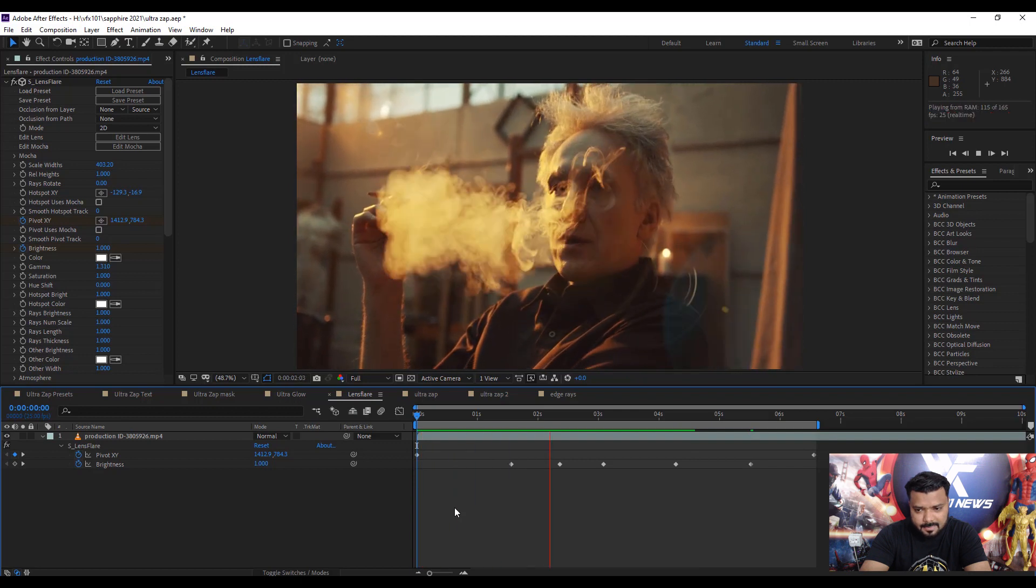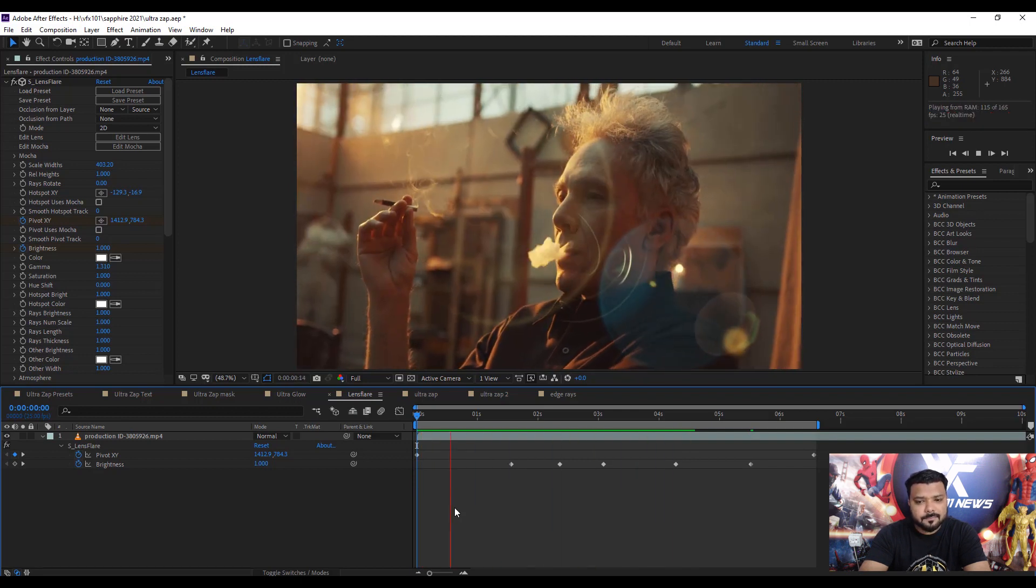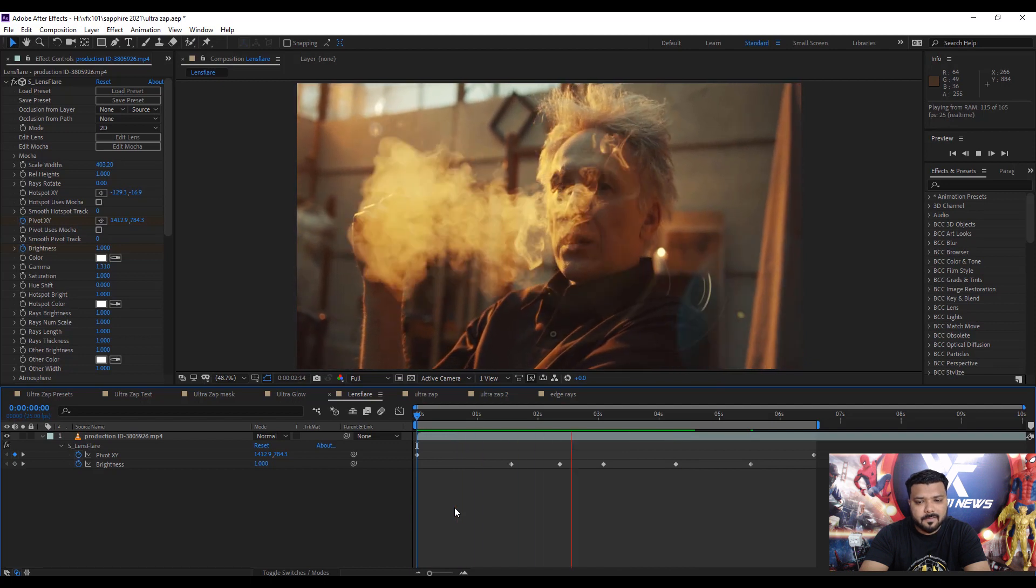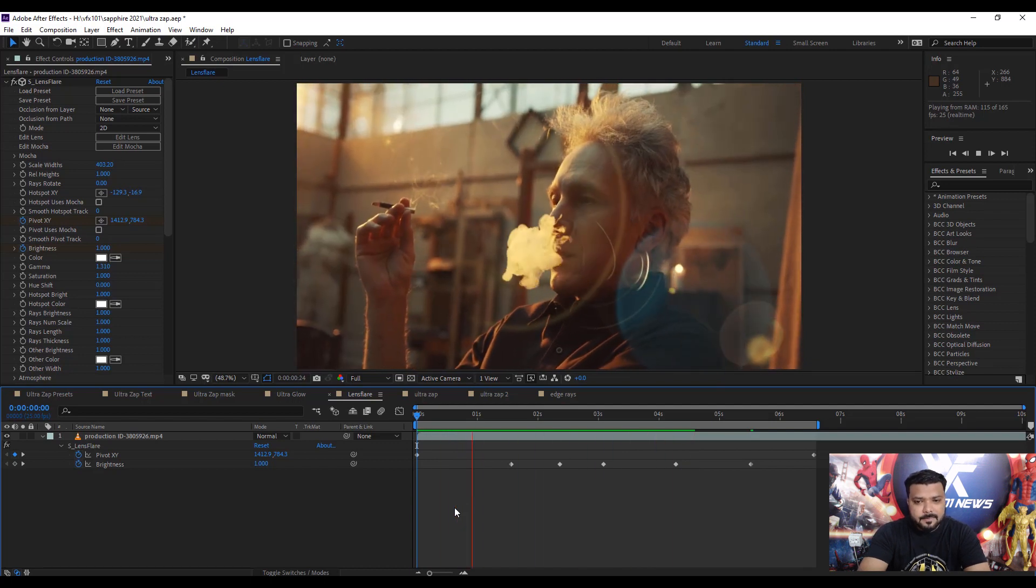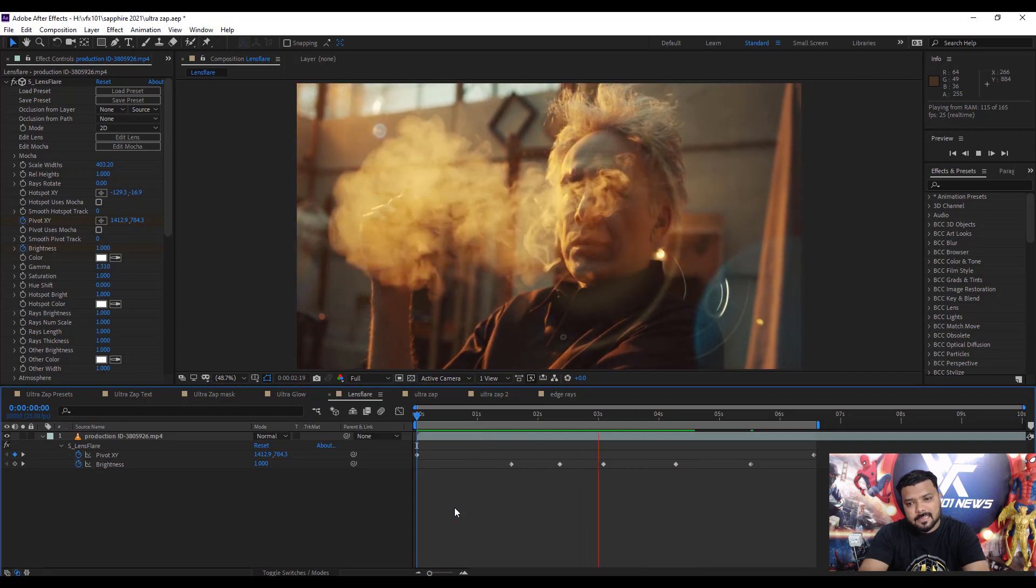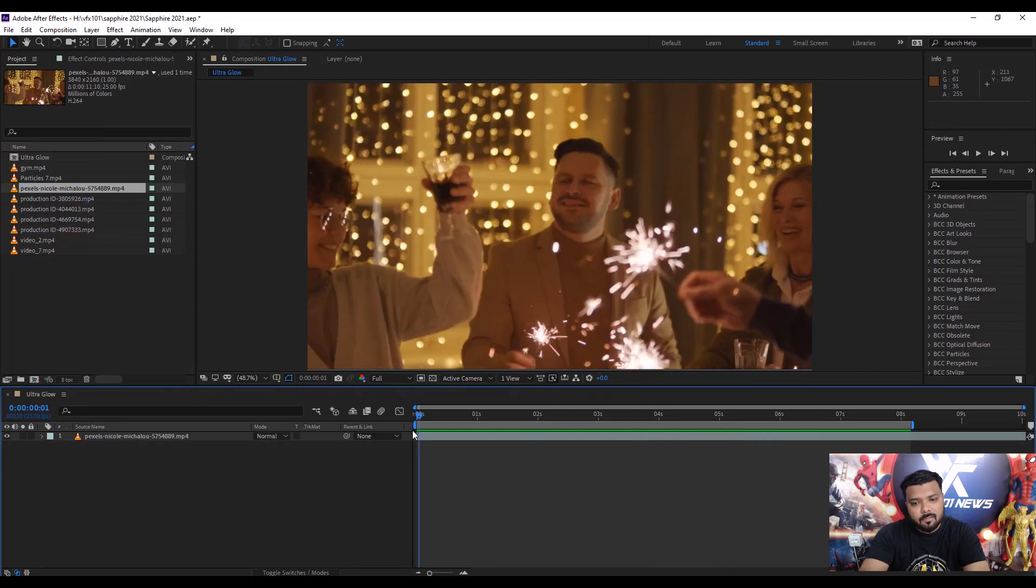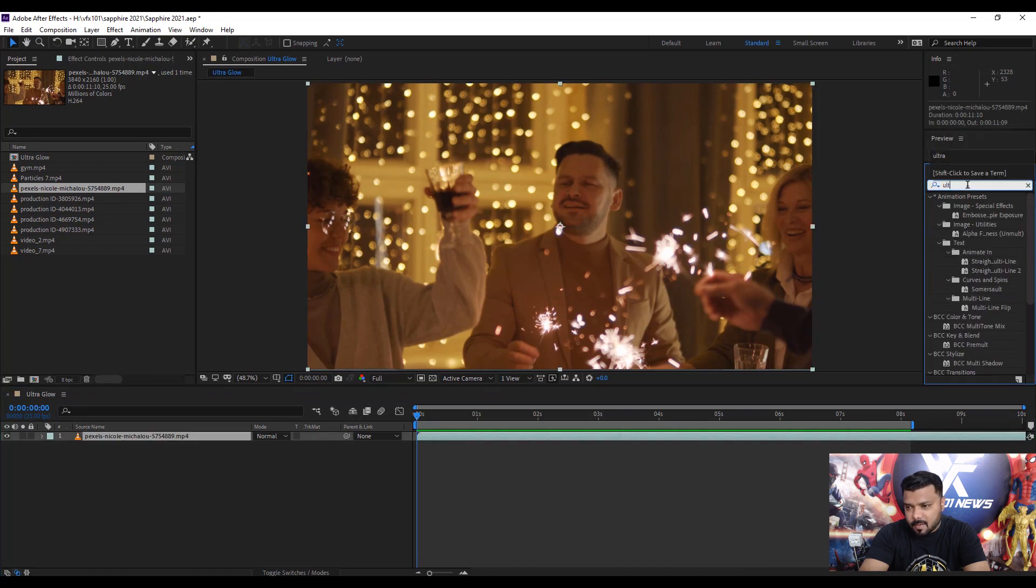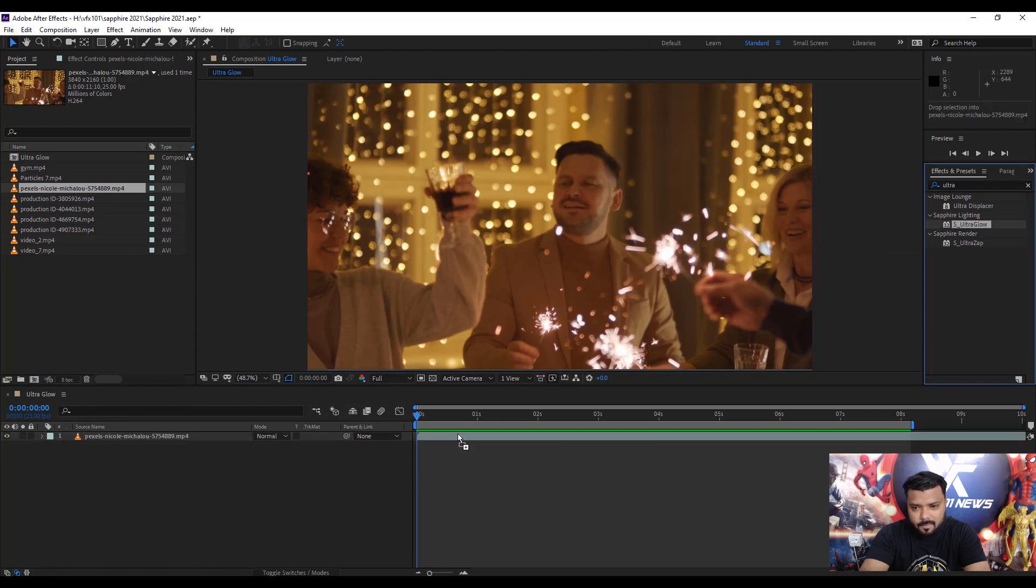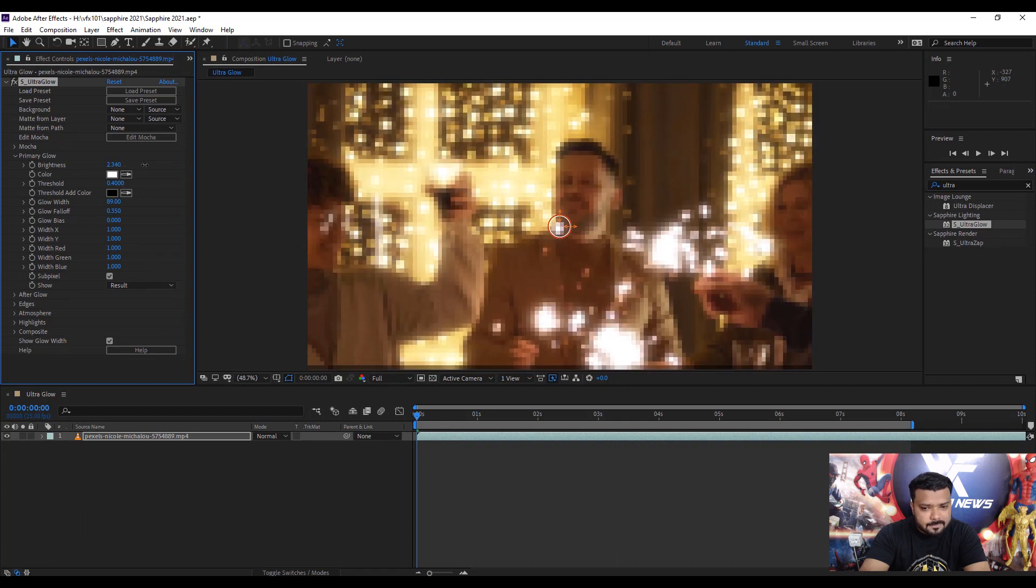Oh my god, it's awesome. Next, jump to the next effect: Ultra Glow. Simple: select the layer, type Ultra Glow in the search bar, and drag Ultra Glow onto the video layer. Next, adjust some brightness.